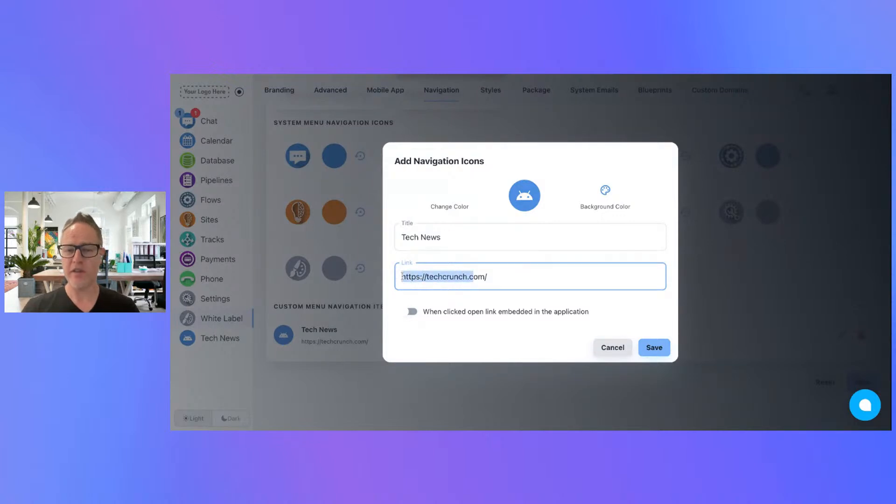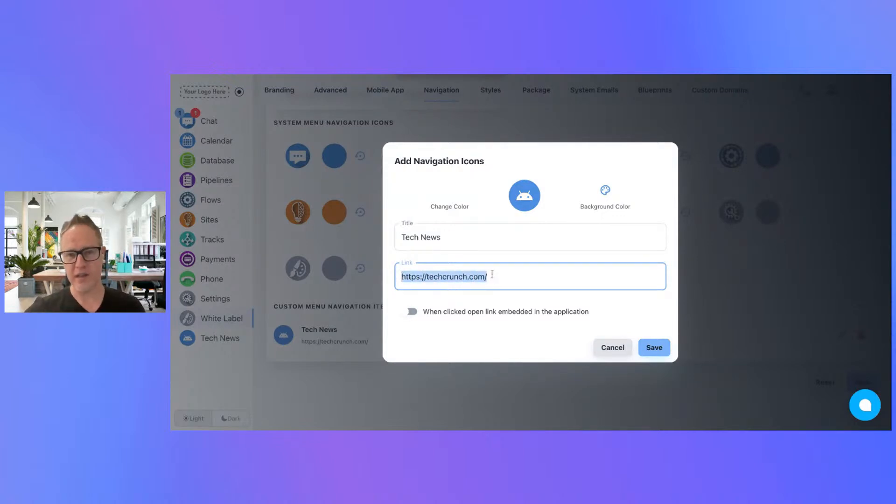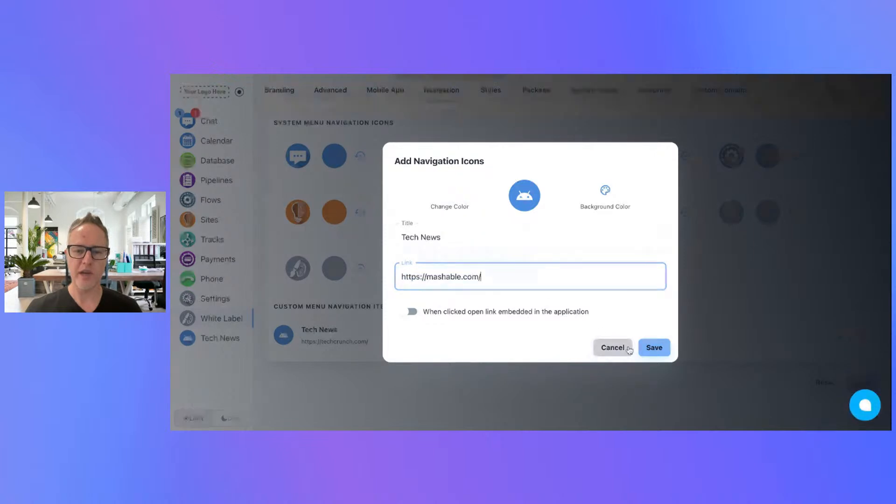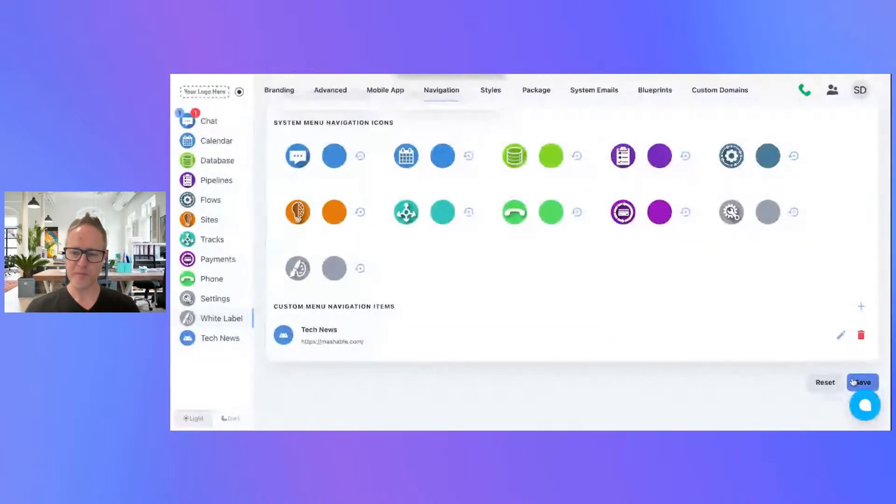So definitely come in here and put in your own custom links and you just got to see if the embed option works with that particular link. If it doesn't, it's not a limitation of our system—it's a security setting on that third-party website. So definitely come check this out. This is going to be a really cool way to customize your white label.